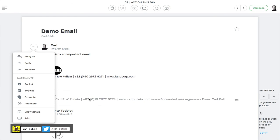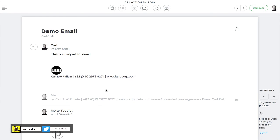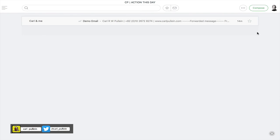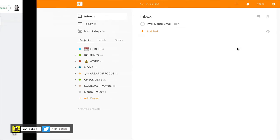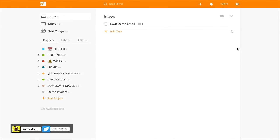But for those of you using email programs that don't have that feature, like Apple Mail or the standard email on your phone or whatever it may be, you can't set it up to send directly to Todoist, so this is the other way to do it.